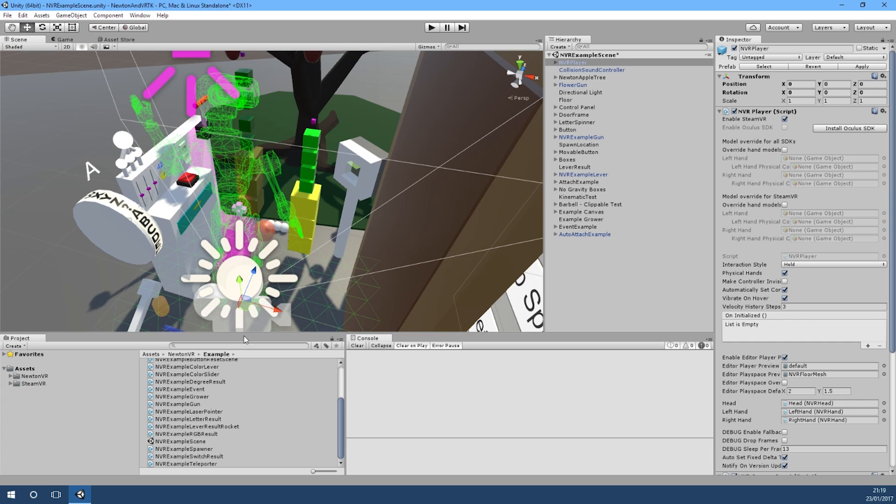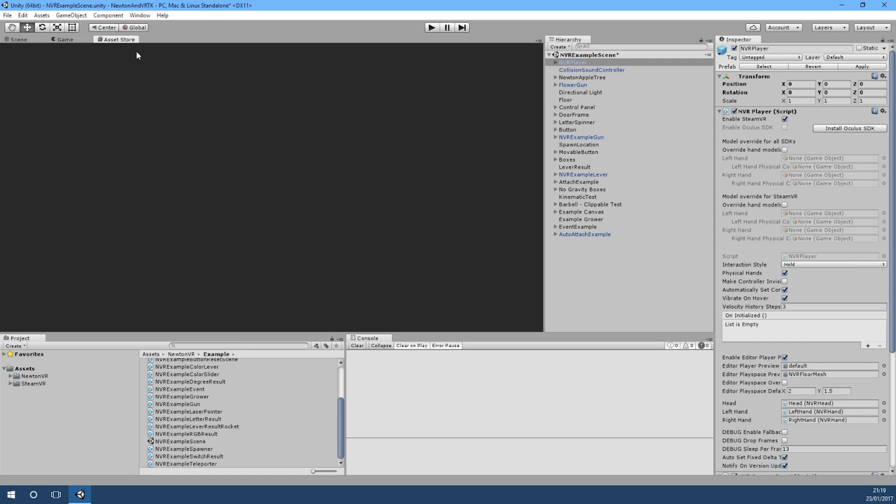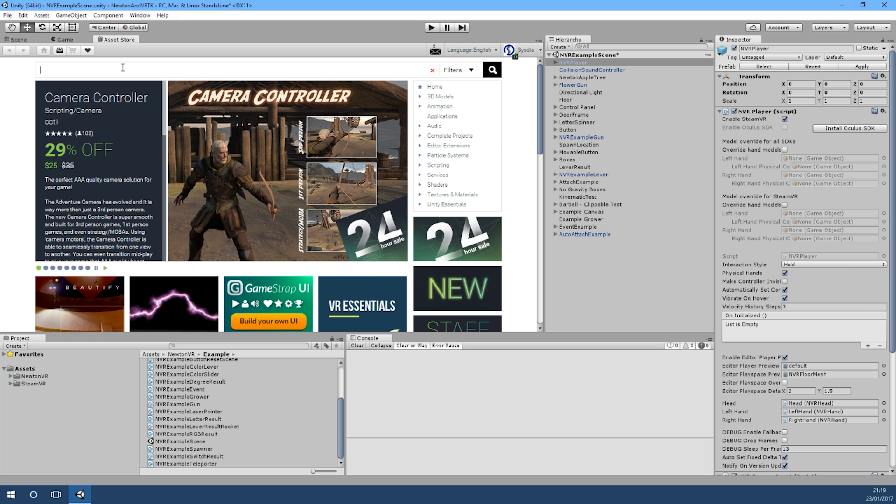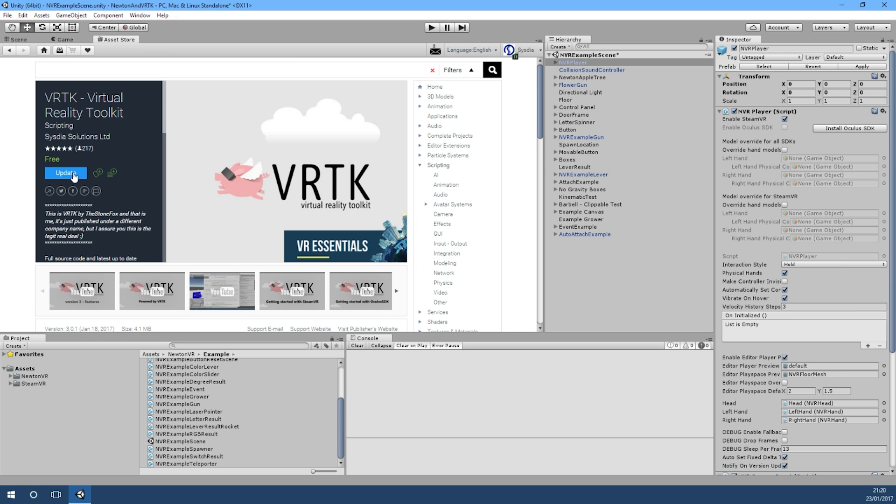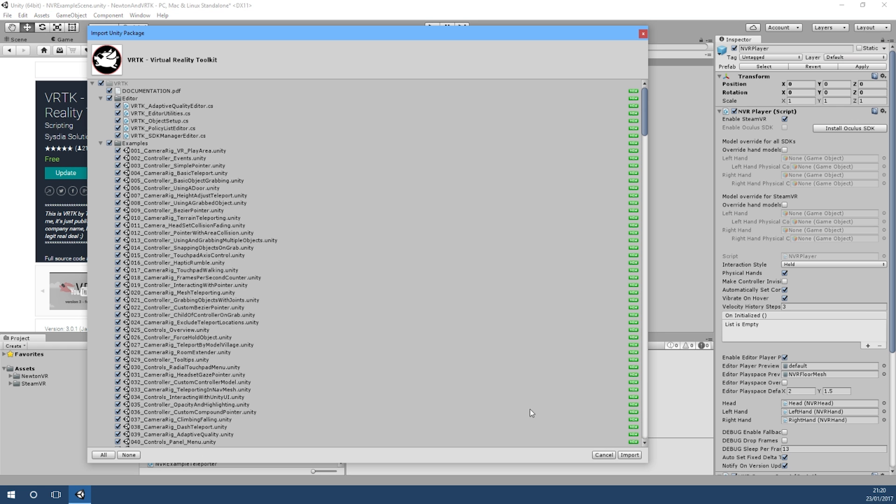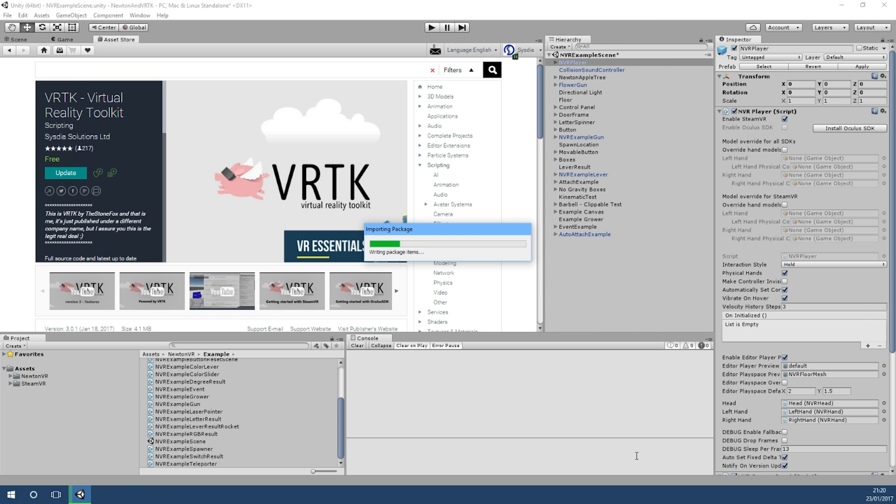So we're back in the editor and what we need to do now is go and get a copy of VRTK. If we go to the Asset Store again and search for VRTK, we'll download the latest version of that and then we'll import VRTK into our project.